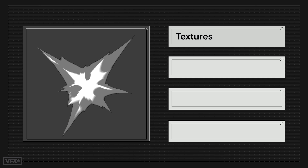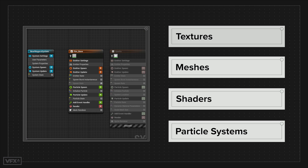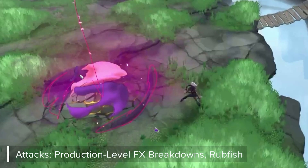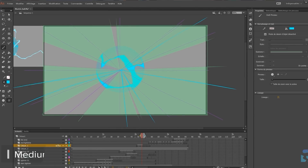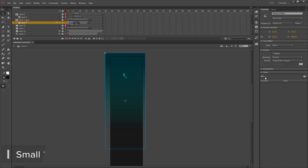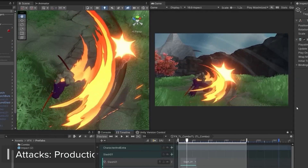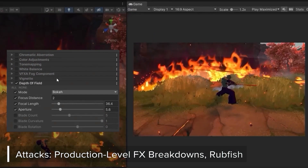That's particle systems in a nutshell. The bulk of what we teach at VFX Apprentice is all about how to work within textures, meshes, shaders, and particle systems — and these four together make up the entire job description of a visual effects artist. We have lessons for each of them taking you from total beginner to full composition of making a full-blown effect, and we're going to guide you step-by-step.